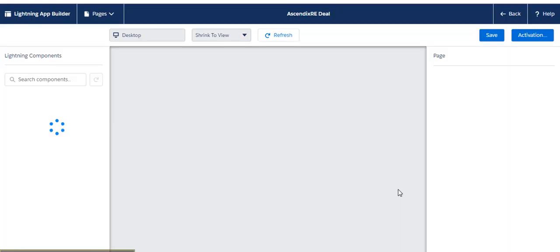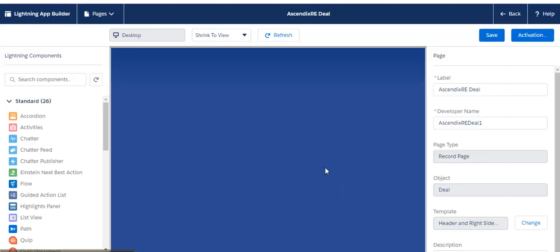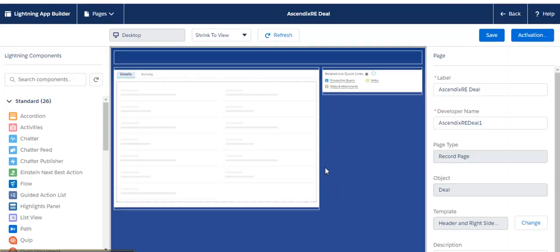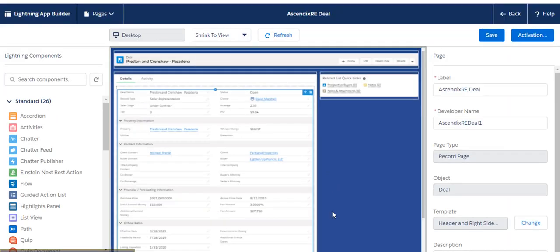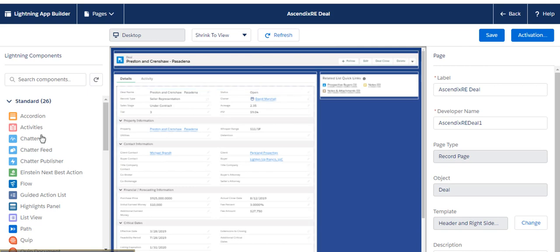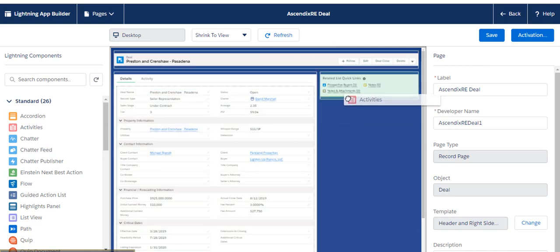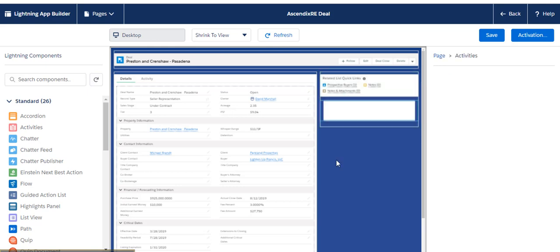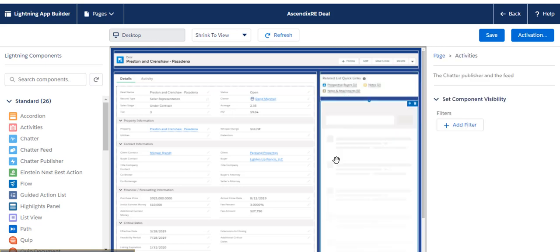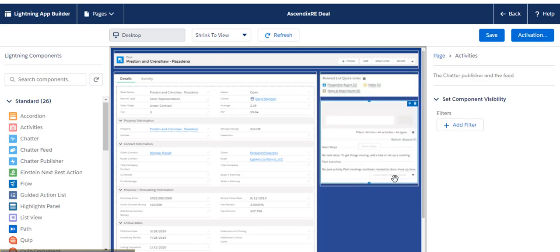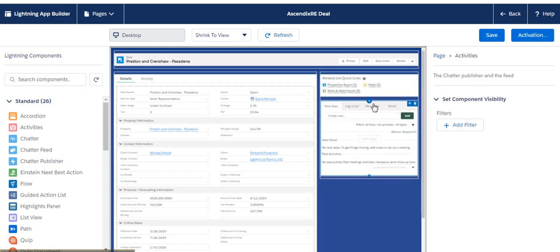This is going to open up that particular page in the Lightning App Builder. And this is a drag and drop sort of interface here, so you're just going to drag the activities over from the left hand side and place it anywhere on the form that you'd like. It's going to add the activities.